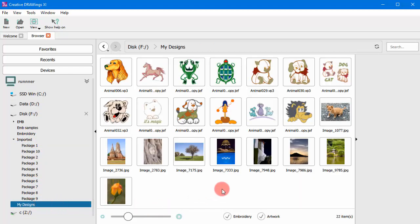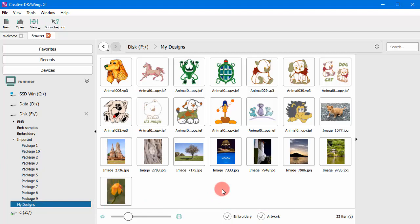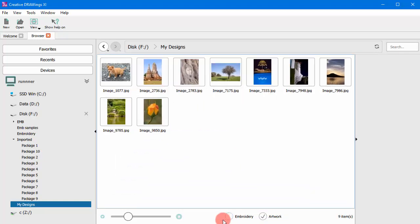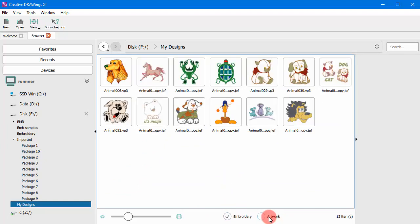Additionally, you can filter the visible designs by artwork, graphics designs or by embroidery. When you are looking for an image or other artwork file, you can hide all other supported files. Likewise, when looking for embroidery designs, enable only the embroidery.